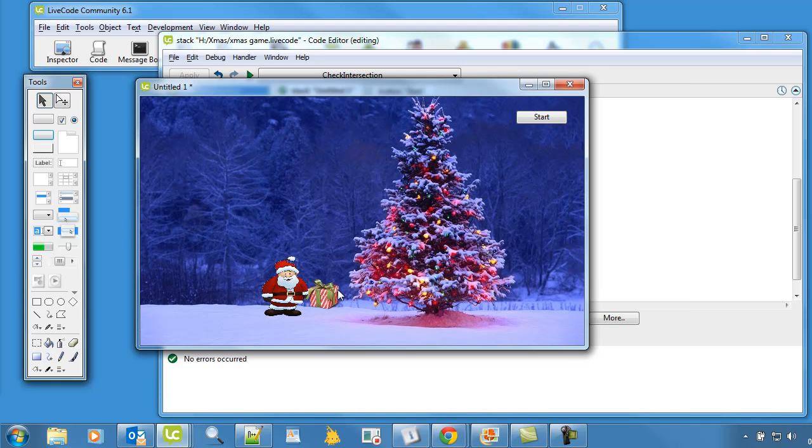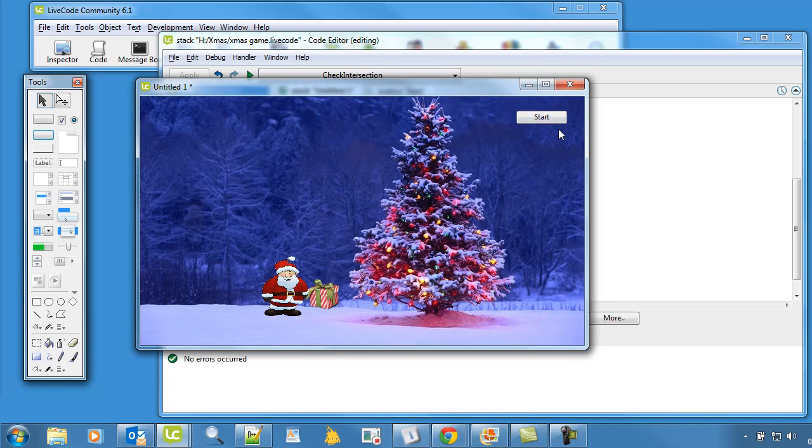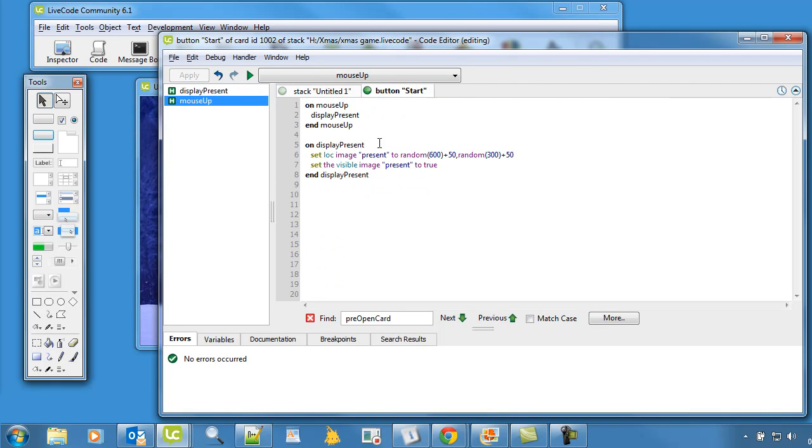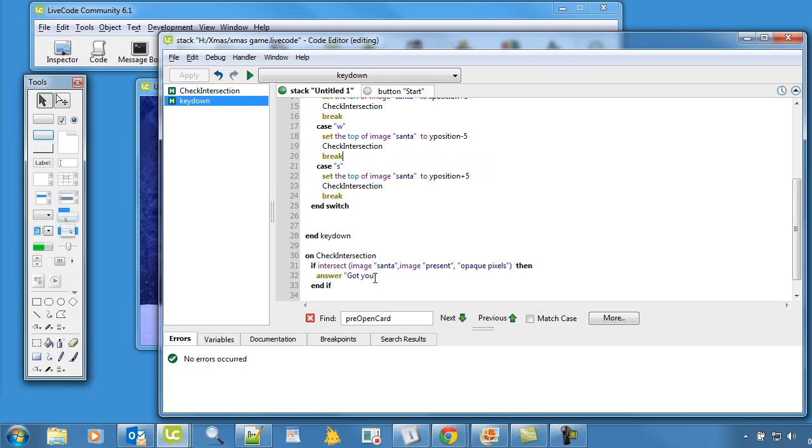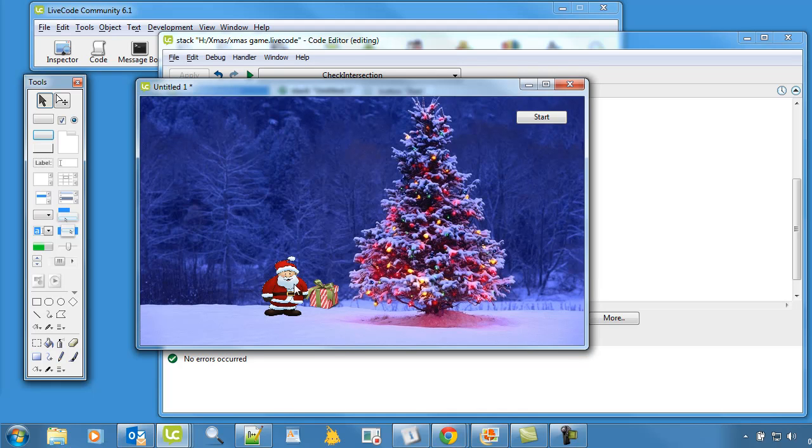So let's just say this time we want the present to disappear and reappear in another place. So all we do instead of saying got you we could just call that previous procedure we had which was on the start button and it could just display the present again somewhere else. So if I get rid of that there and paste display present, then it will suddenly jump to another place. So if we apply that and now let's move the present somewhere over there.